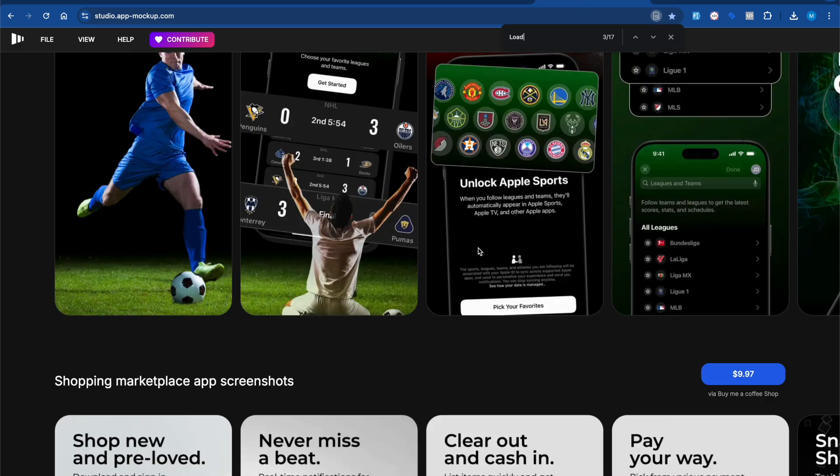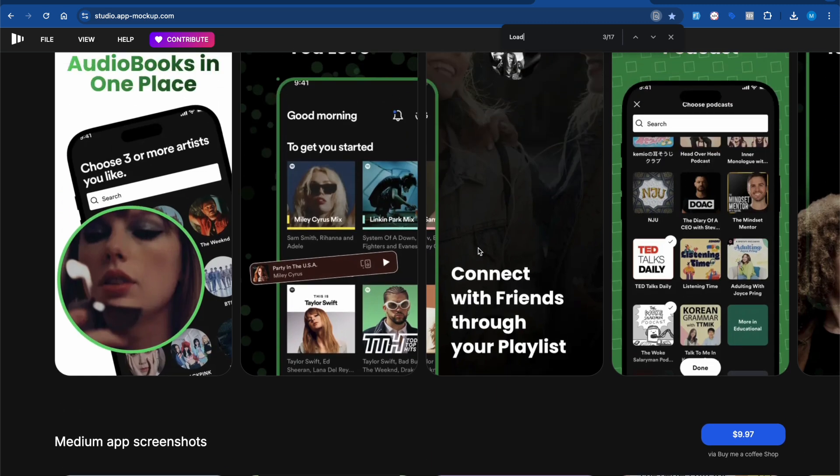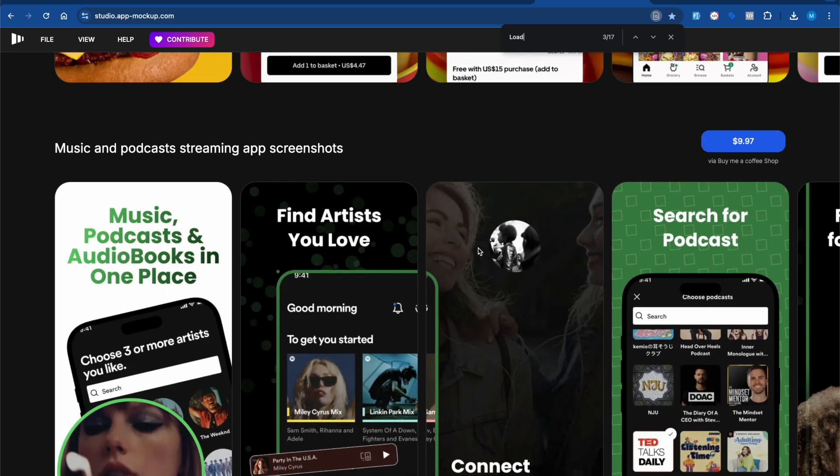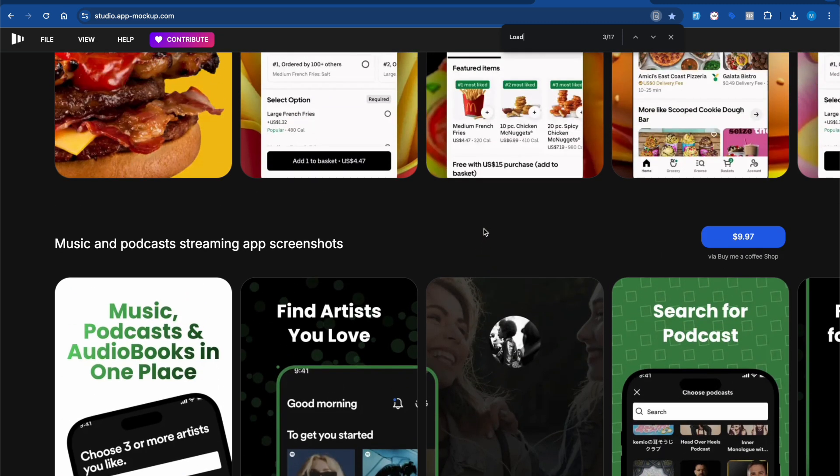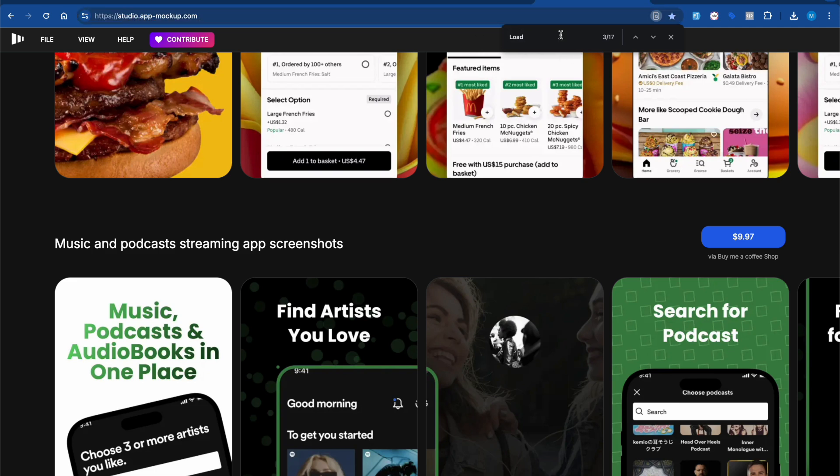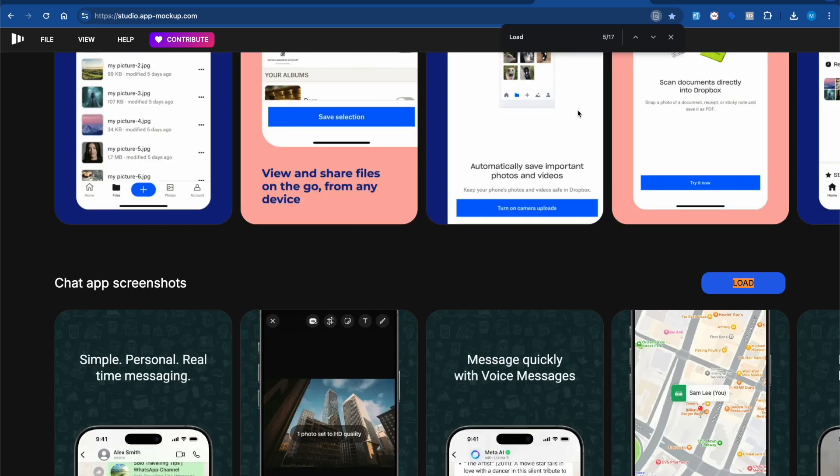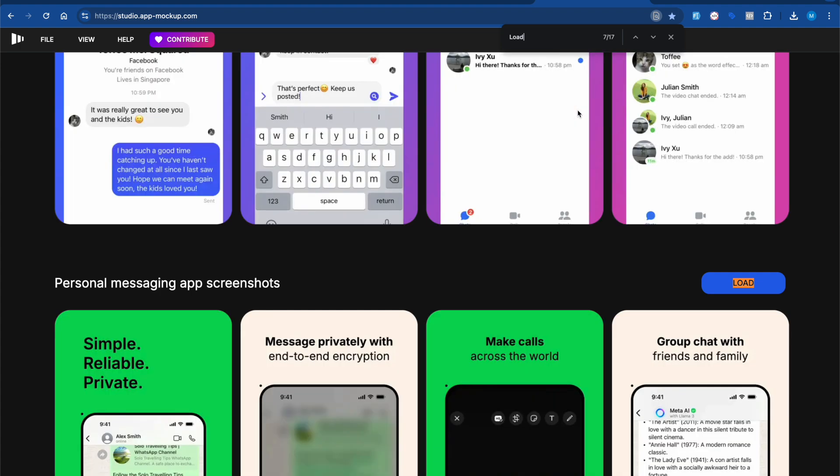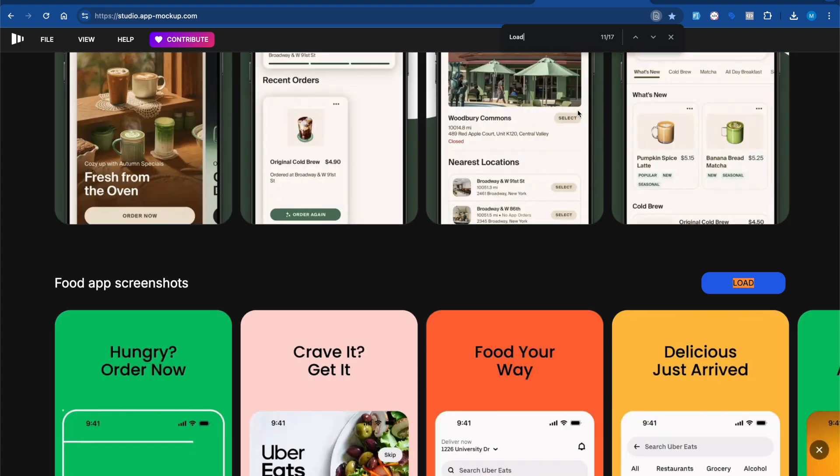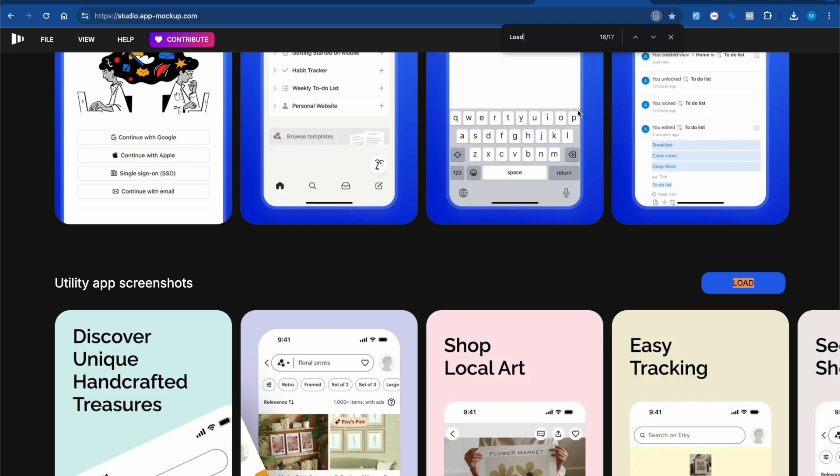Let's get started from scratch. If you're doing this for your apps, you have to visit the website studio.app-mockup.com. After that, you have to do Ctrl+F and search for 'load our field template'.